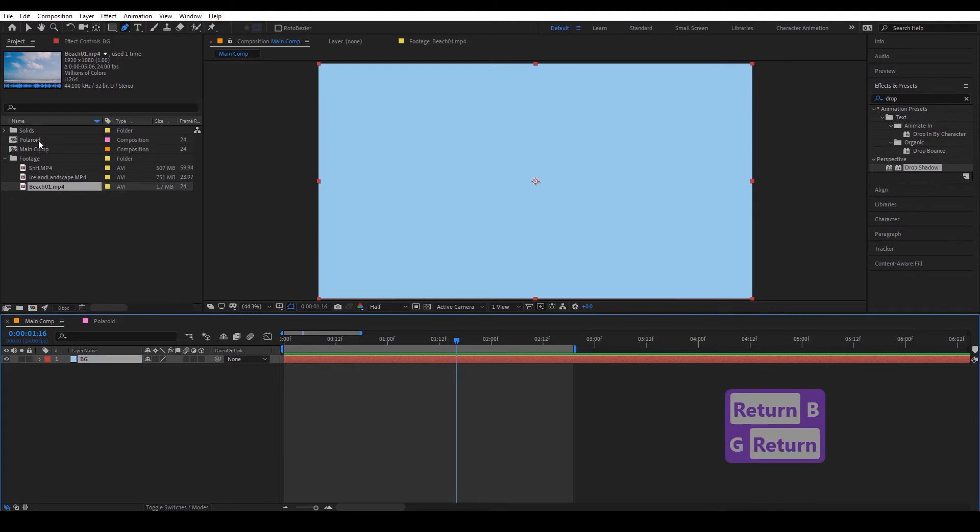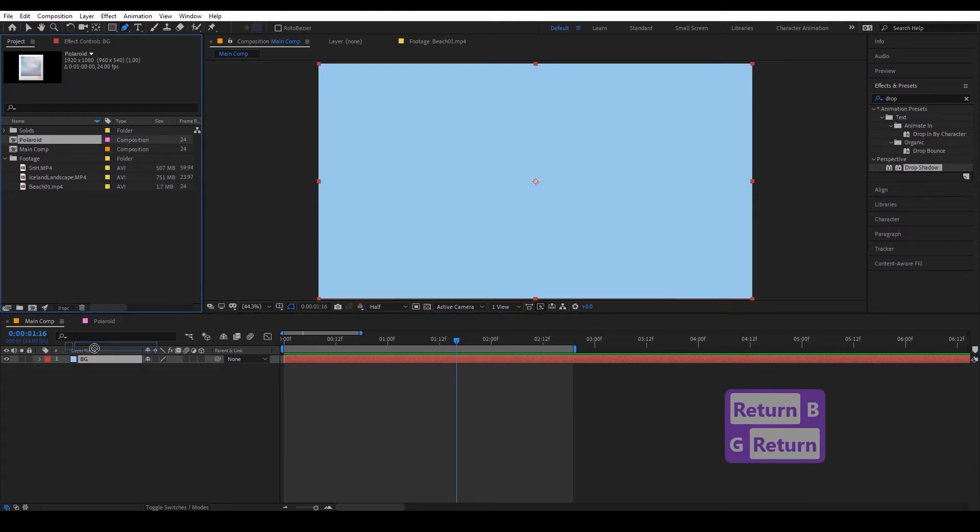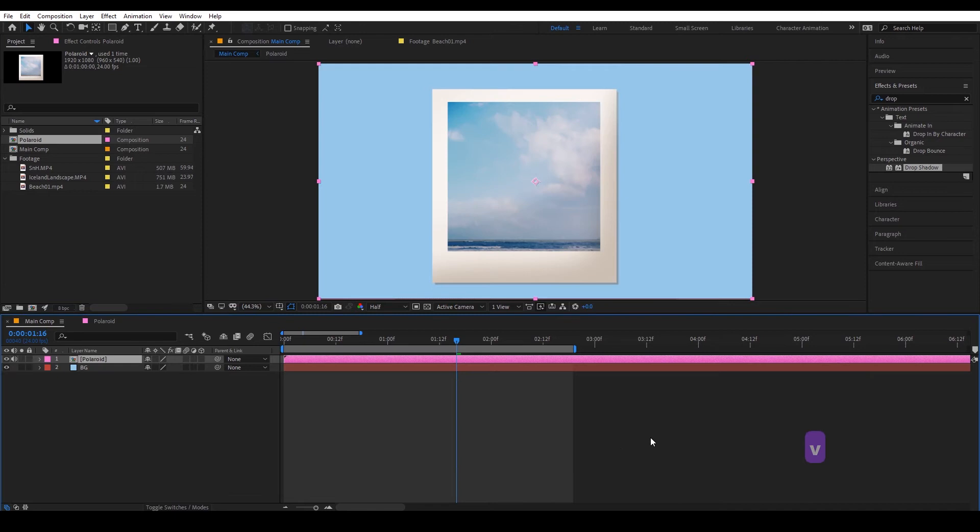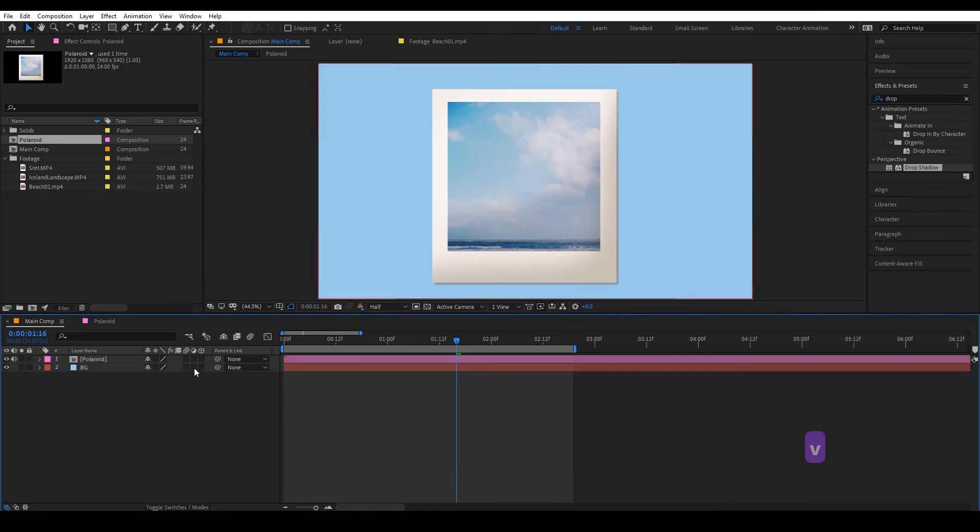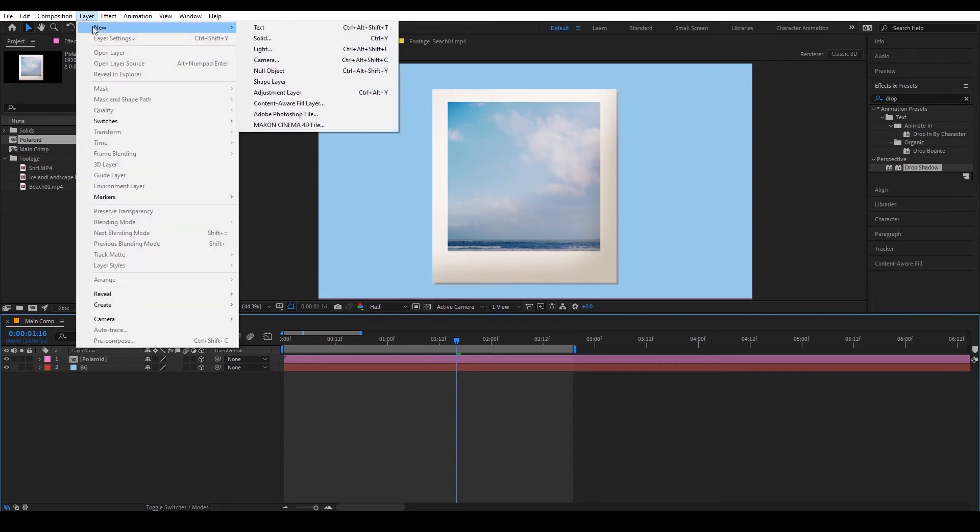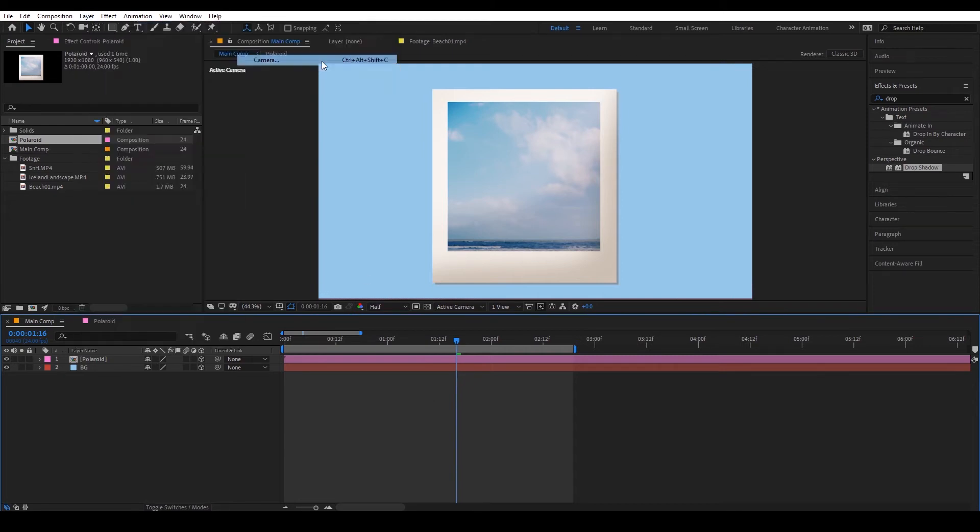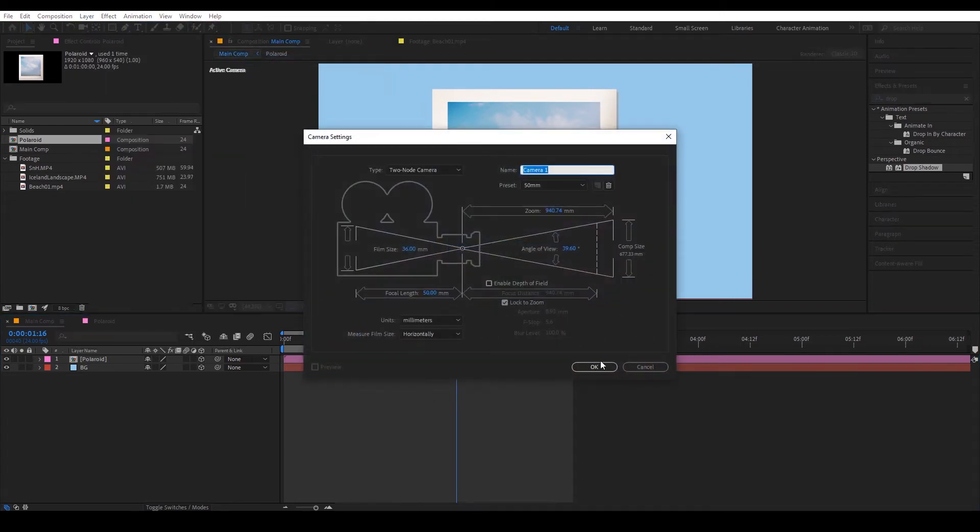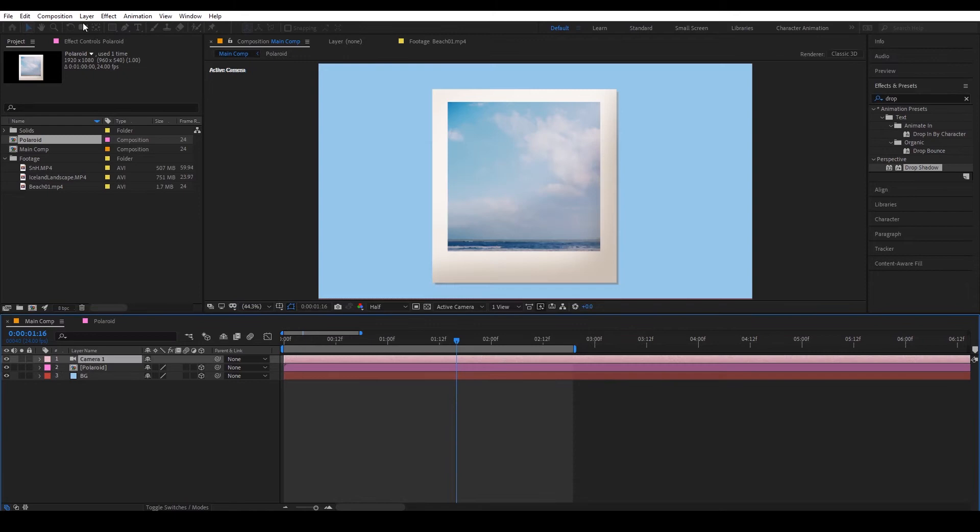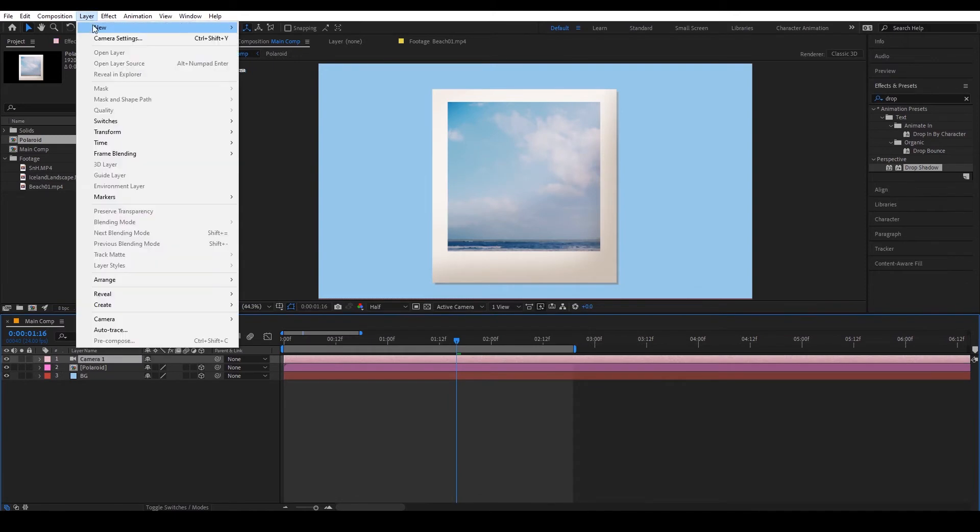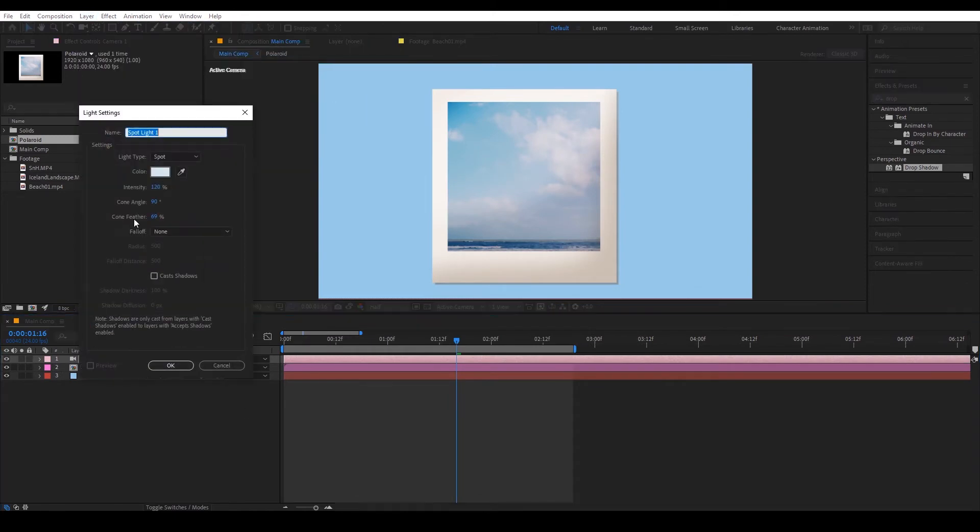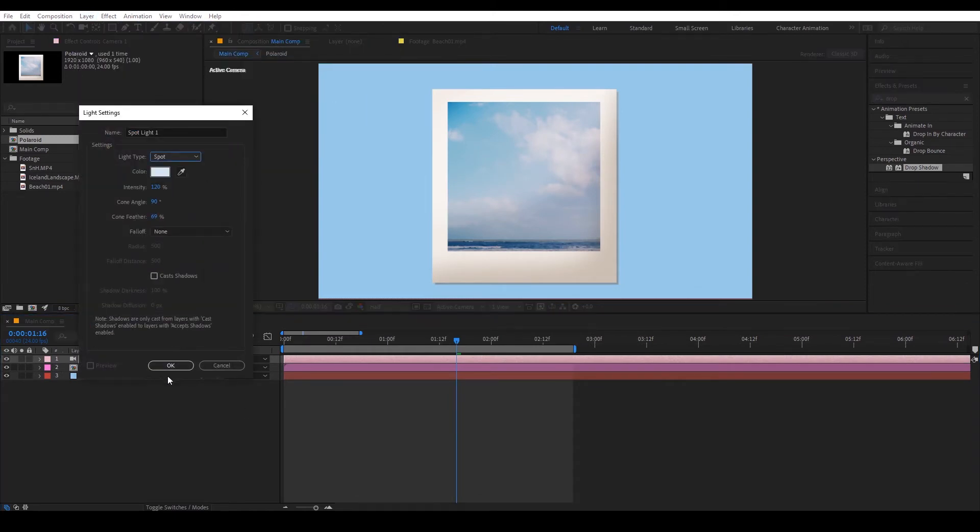And then drag in our polaroid. Again looking really flat so we'll turn these into 3D layers, and then we're going to go to layer, new and add a camera and a light. So we want that as a spotlight.